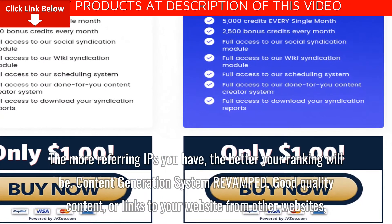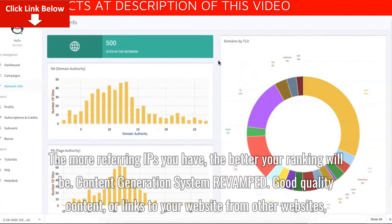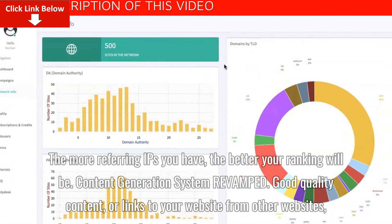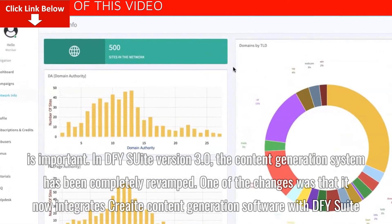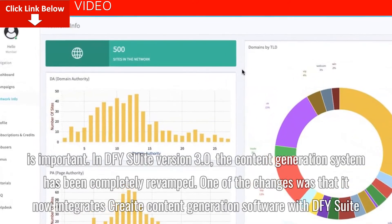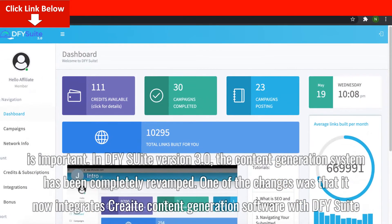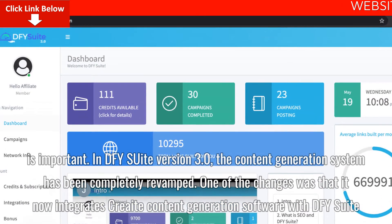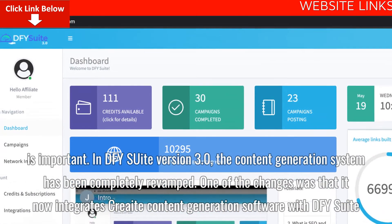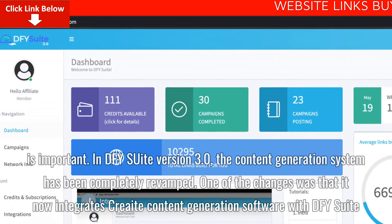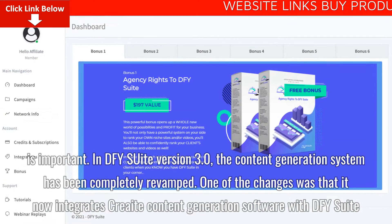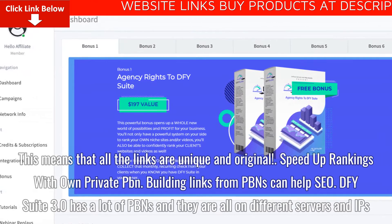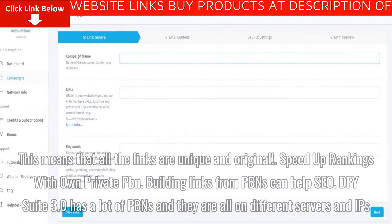Content Generation System revamped. Good quality content and links to your website from other websites is important. In DFY Suite version 3.0, the content generation system has been completely revamped. It now integrates a new content generation engine with DFY Suite, meaning that all the links are unique and original.